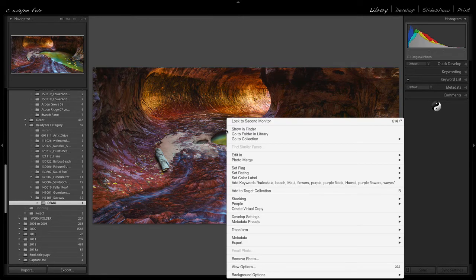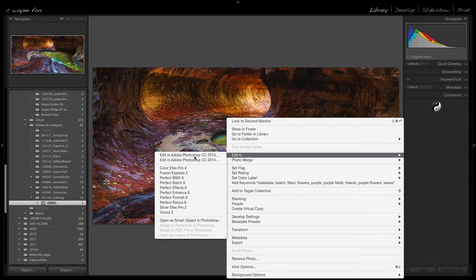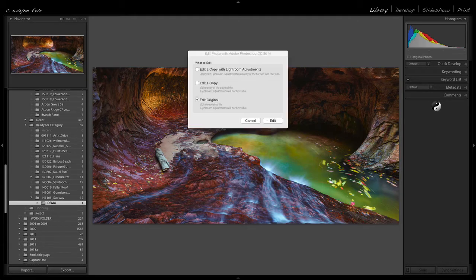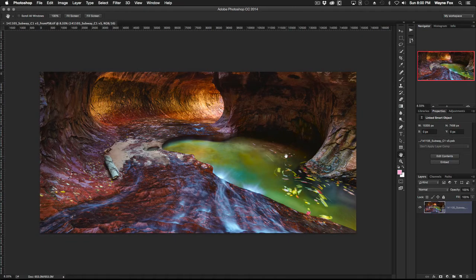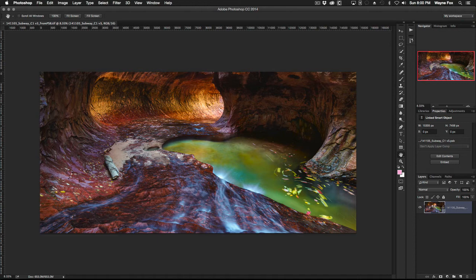Just like any other file in Lightroom, I would go edit in and I would edit in Photoshop. That will move over to Photoshop, open the file, and there it is. And now to make my changes all I do is double click my smart object and that will open the PSB file for me inside of Photoshop.